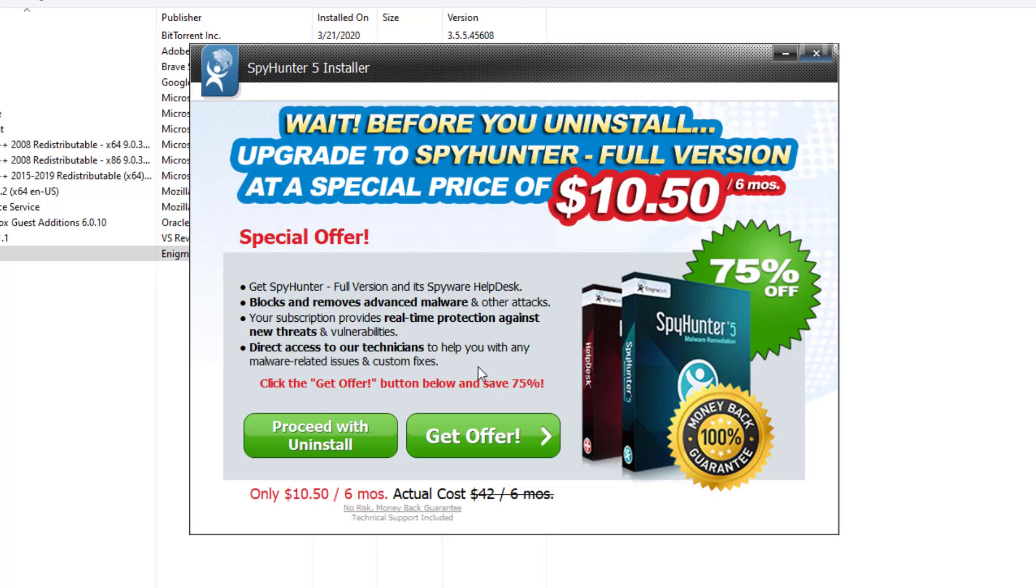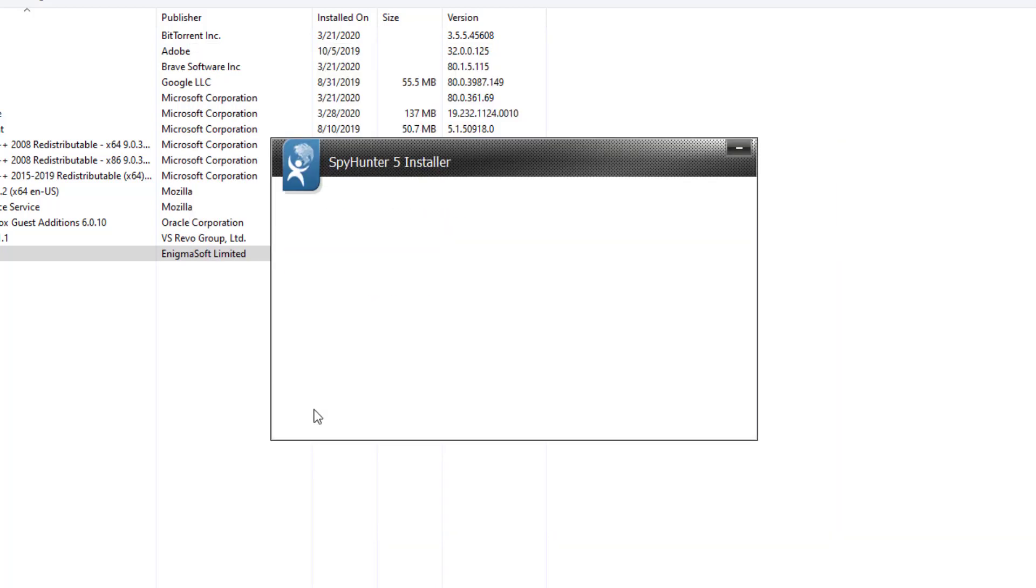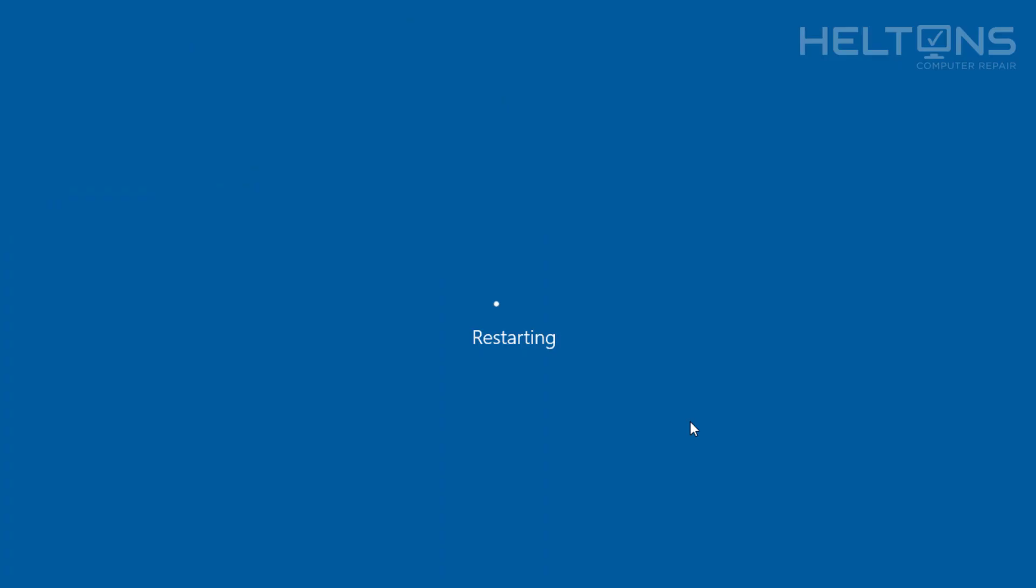And it's going to tell you if you want to get purchased the extra additional. I don't care. Proceed with Uninstall. And let it do its work. It tells us that we need to reboot the computer. Let's go ahead and reboot it, and we'll see if anything changes after that.